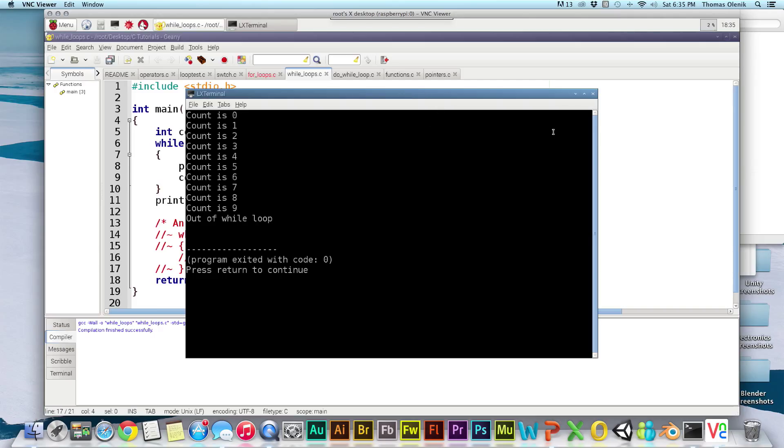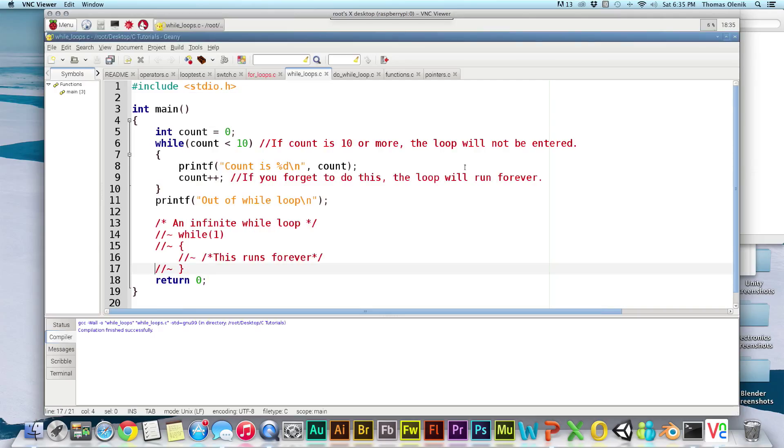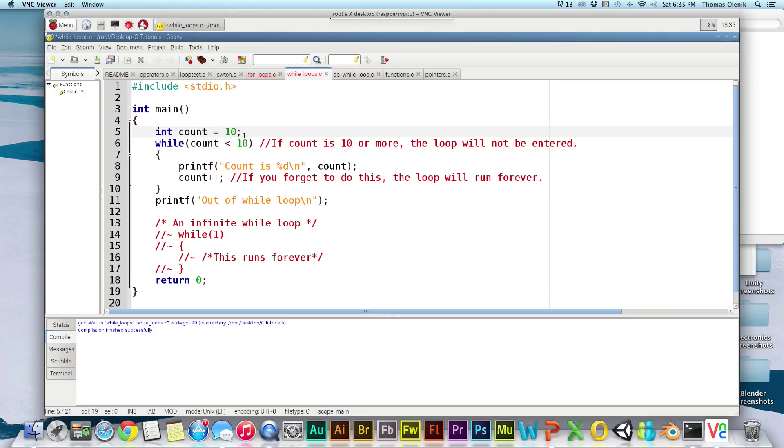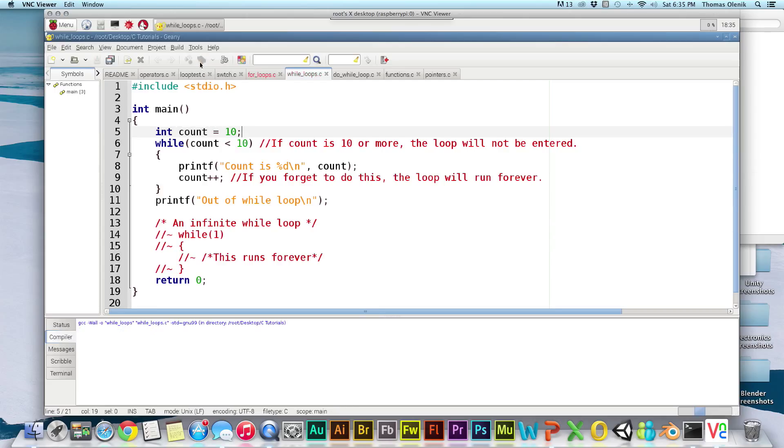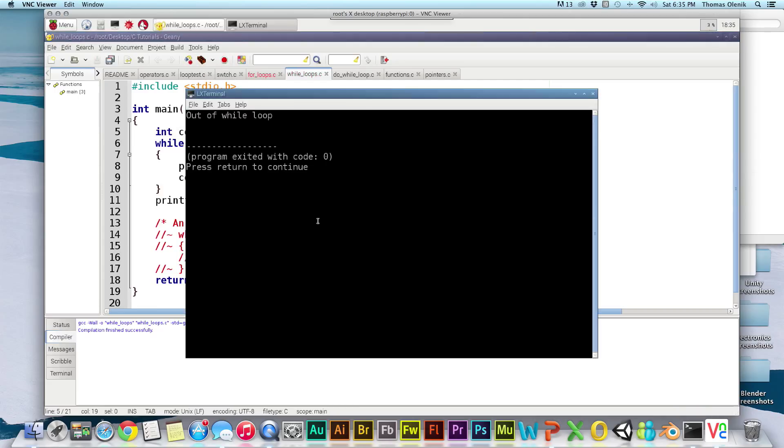Now let me show you one thing. If we set this count variable to nine, this loop will never execute. And this is a very important distinction between this and the next loop we're going to cover, the do while loop. So let me go ahead and just build this and run it. And you can see that the line within the loop never executes. It just skips over it and says 'out of while loop.'